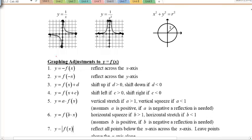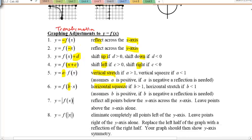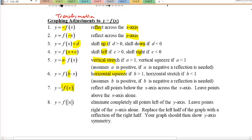Here's a summary of transformations from pre-calc 12, chapter 1. Negatives indicate reflections: outside the function reflects across the x-axis, inside reflects across the y-axis. Adding a number at the end shifts up or down; changing the number inside next to x shifts left or right — always opposite of what you expect. An 'a' value in front is a vertical stretch; a 'b' value inside is a horizontal stretch or compression.